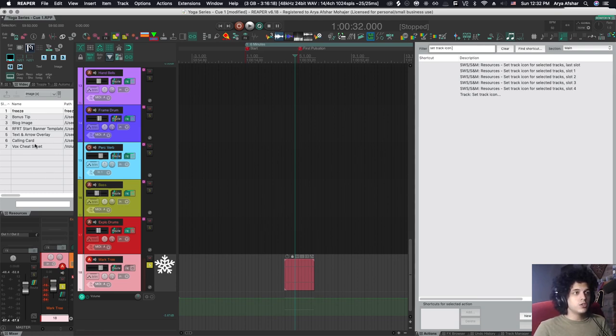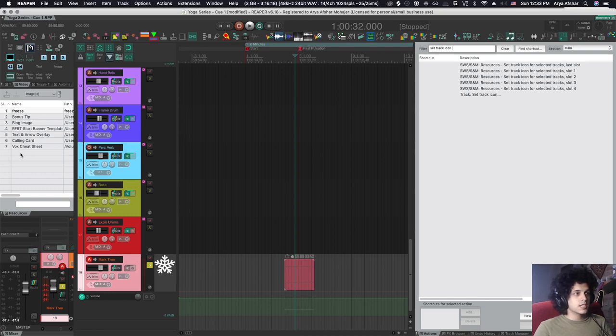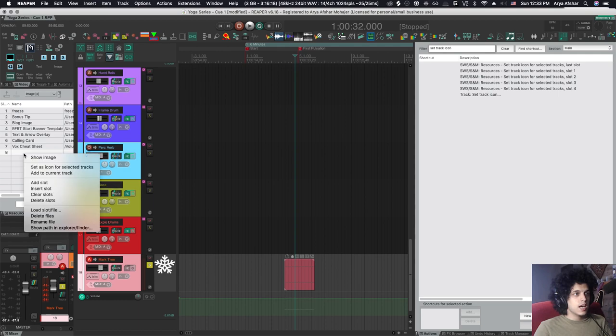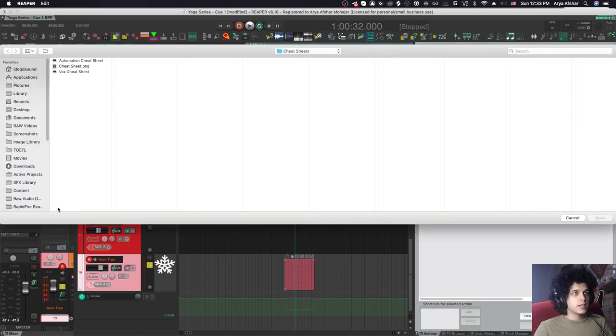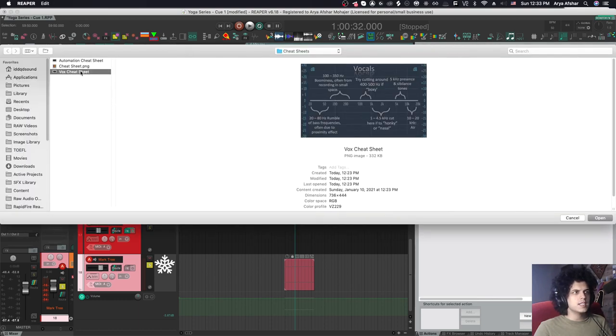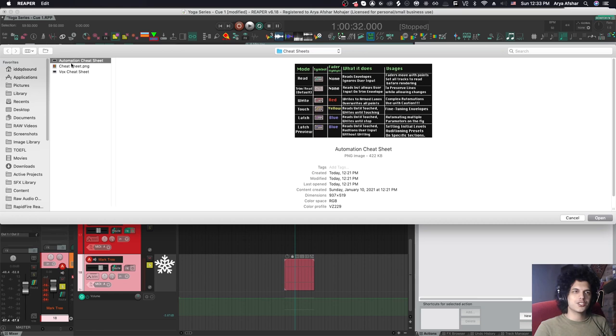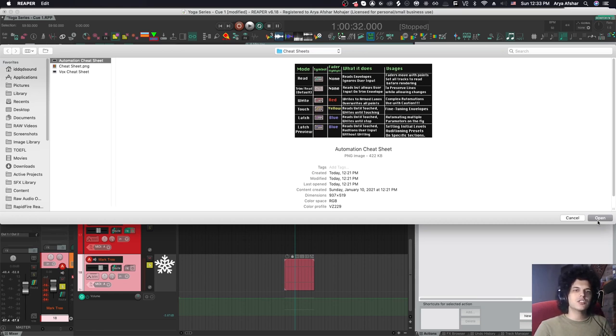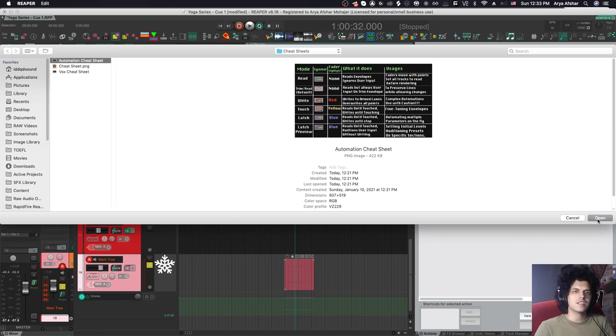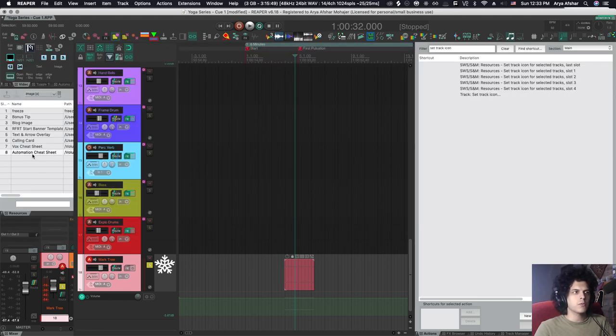Now let me show you how to add your own image to this. I have right now seven slots. I can right click on this empty space, go add slot, and then I can go load slot file. Let's say this time, let's import my automation cheat sheet, which you may have downloaded if you watch my automation series. Let's say you're trying to learn the differences between automation modes as you're mixing and you need this as a reminder. So I navigate to the place in my directory where the image is and I hit open and now it's on a slot.